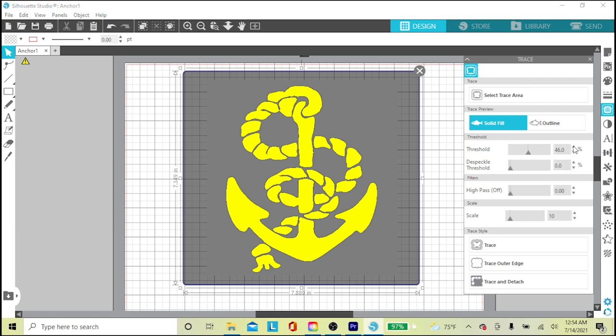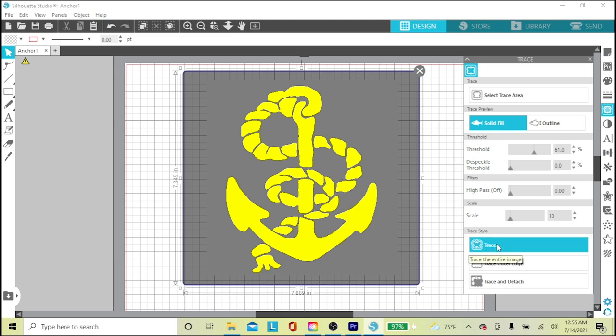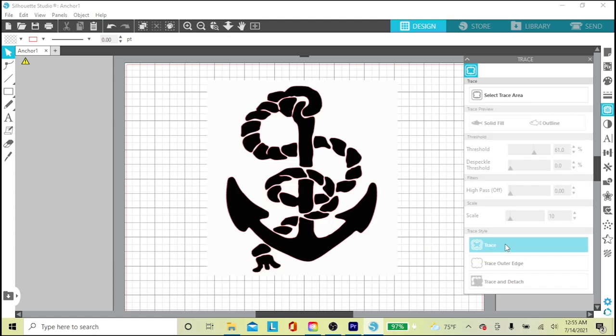This is a bit low res, so I'll up my threshold over here in the panel from the default 45% to 61%. This cleans up the lines a bit. I'll go down to Trace and double-click and close the box.